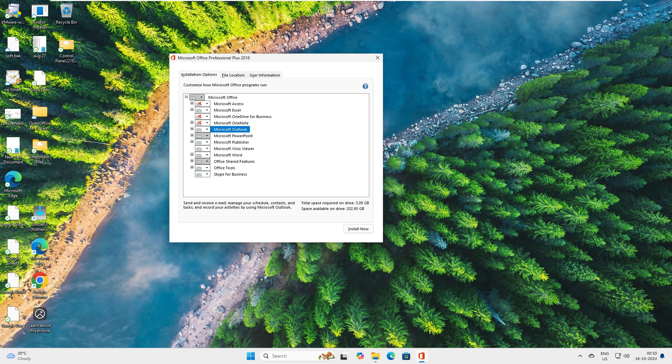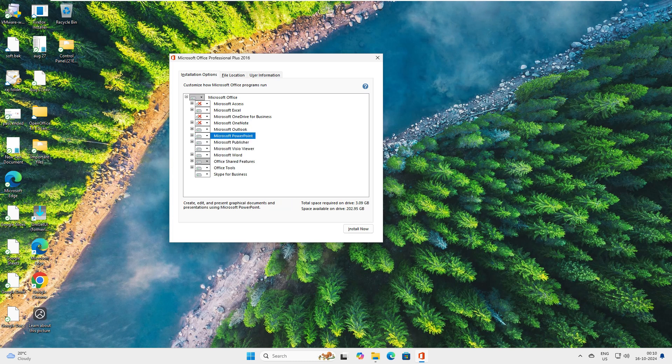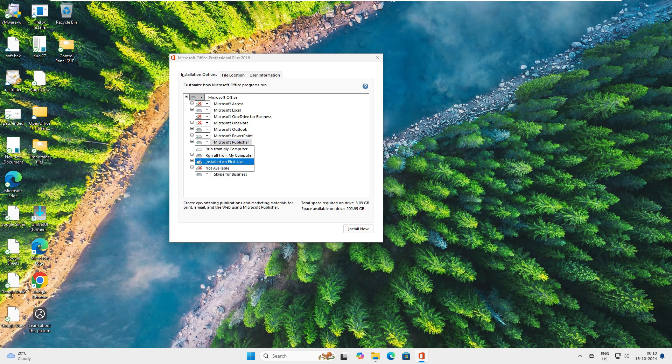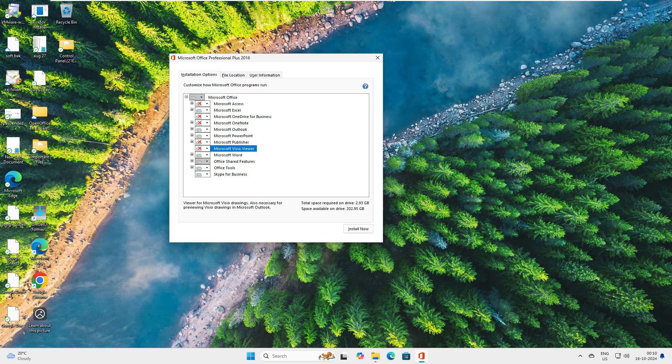Outlook, yes I want Outlook because it's a major component. PowerPoint, yes I want PowerPoint. Publisher, no I don't want to go with Publisher. Visio, no I'm not doing any drawing. Microsoft Word is important.